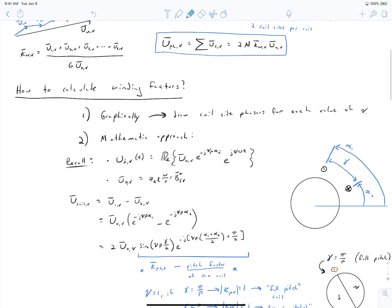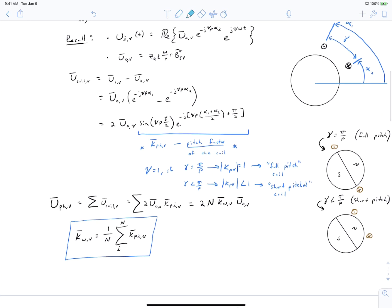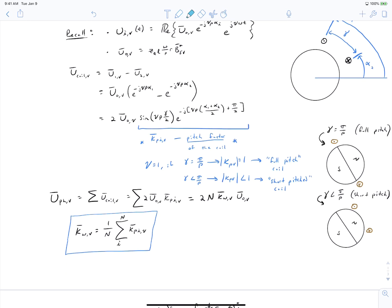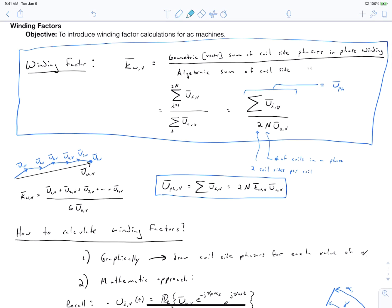In summary, this video has introduced the calculation of winding factors for AC machines. We started with a fundamental definition of what the winding factor is, then worked up to how we can actually calculate it using either a mathematical technique or a graphical technique.